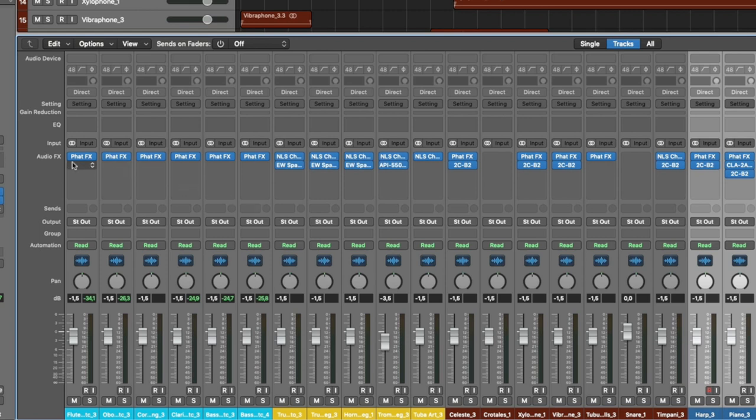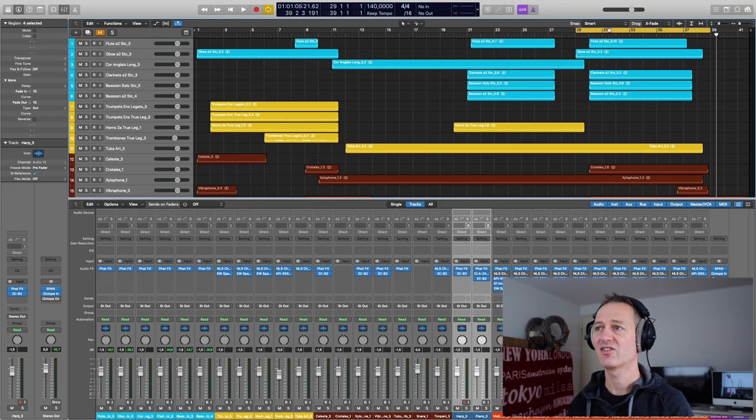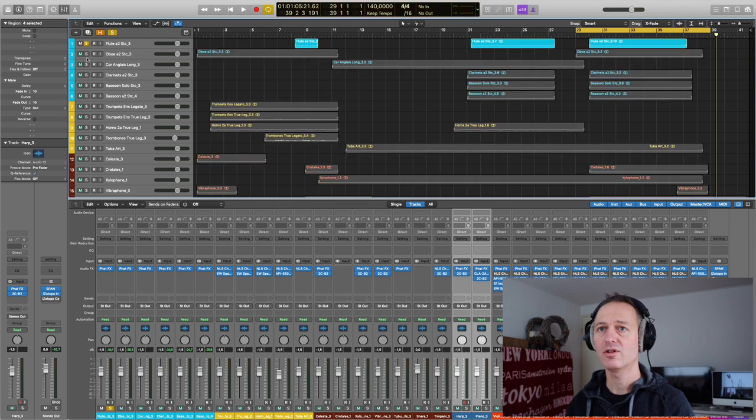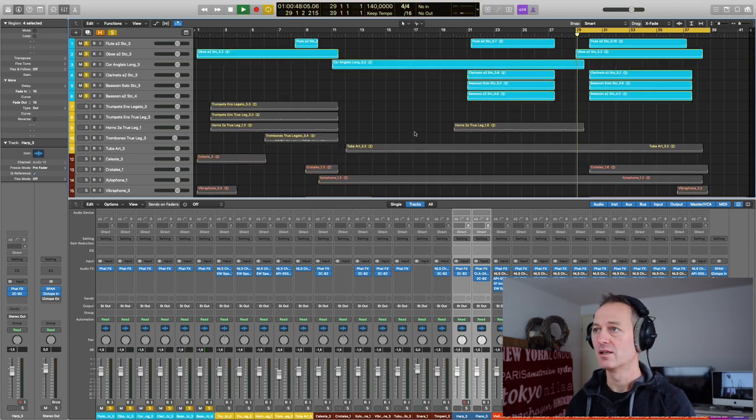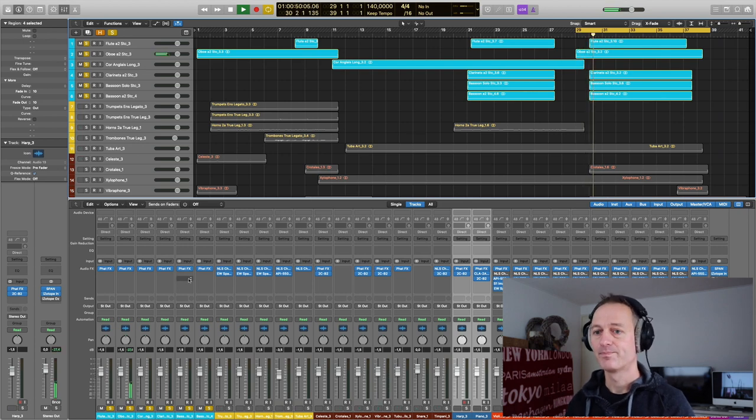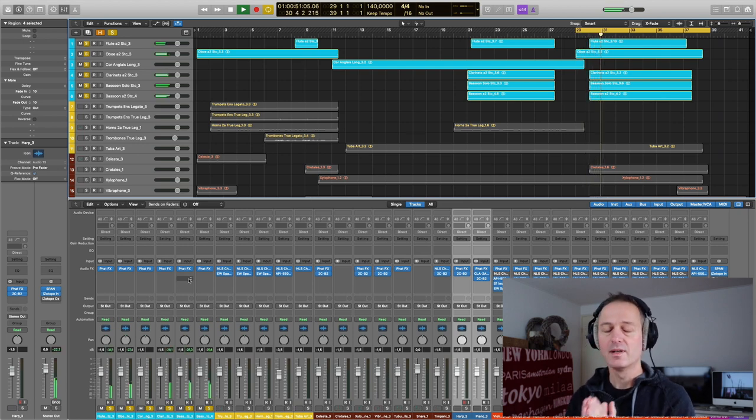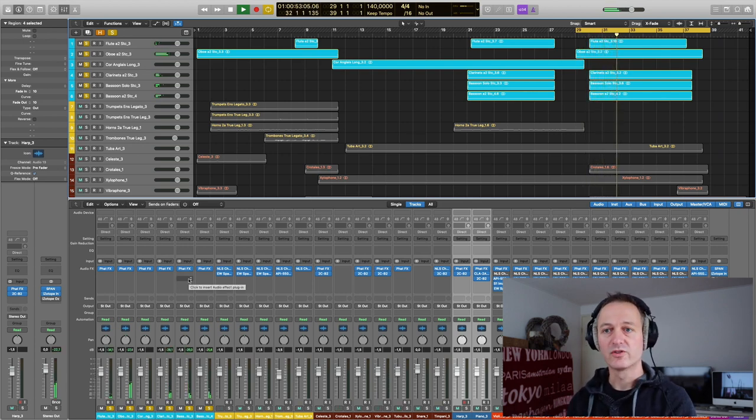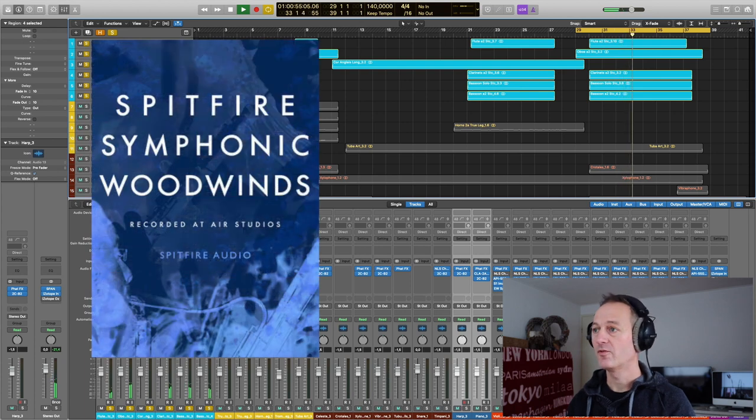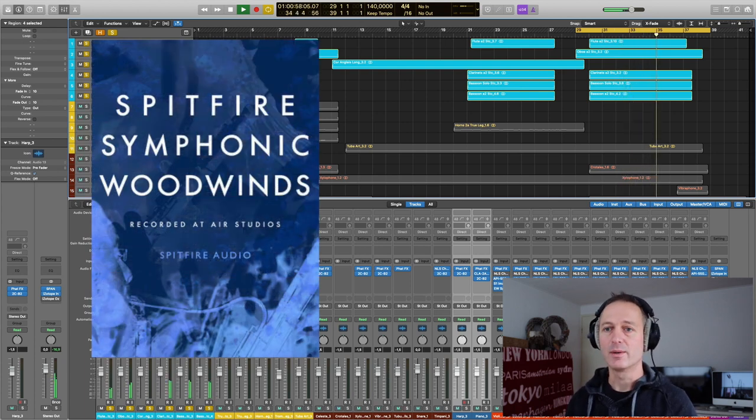For the woodwinds I haven't done much, because the woodwinds already sound really fantastic right out of the box. And I will solo them in this section so you can listen to them. The woodwinds are the woodwinds from Spitfire Symphonic, an excellent library.